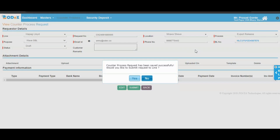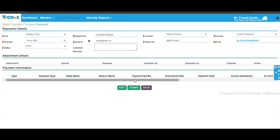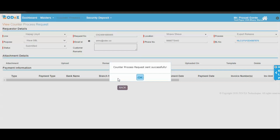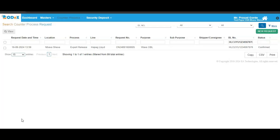Upon clicking the save button, a pop-up will be displayed on your screen stating that the counter process requests have been saved successfully, asking whether you would like to submit your request to the line. If you want to proceed, click on the yes button to submit, or if you wish to save your request as draft, click on the no button. Clicking the yes button, a confirmation pop-up will appear stating that the counter process request has been sent successfully.